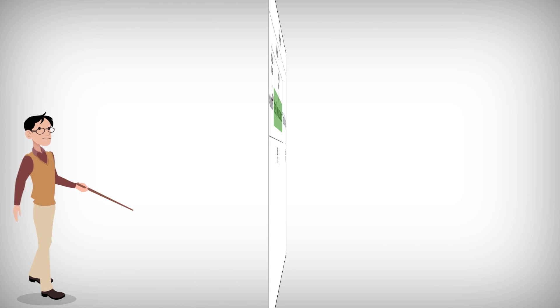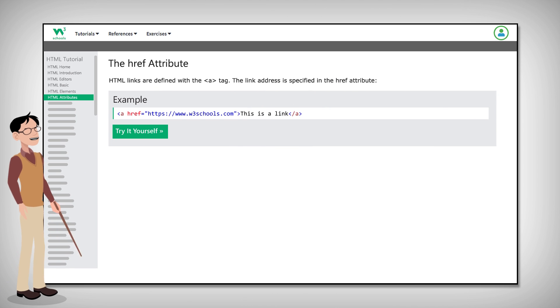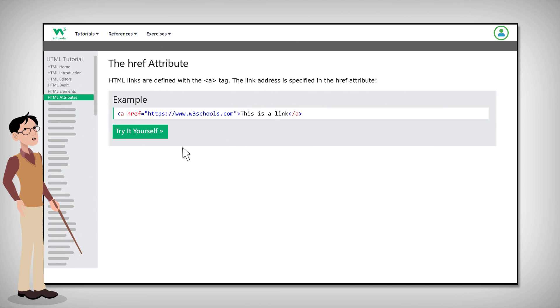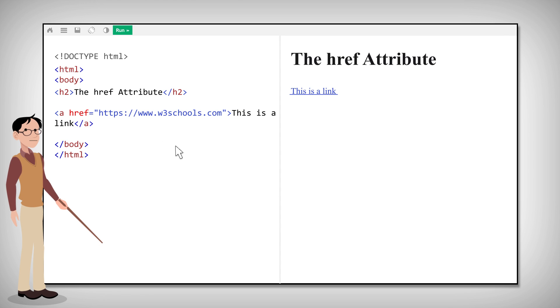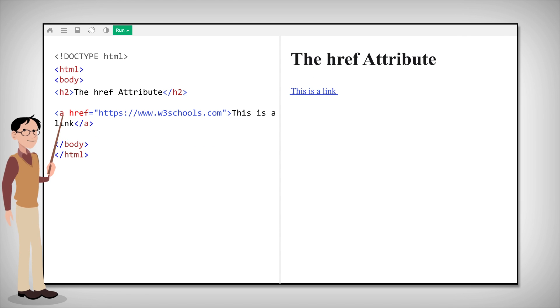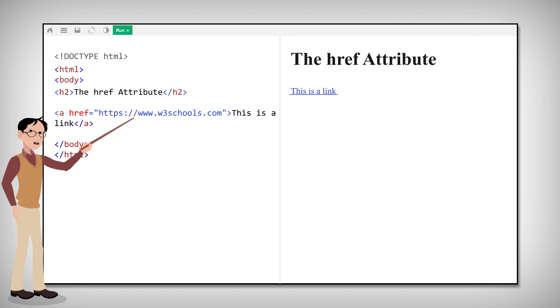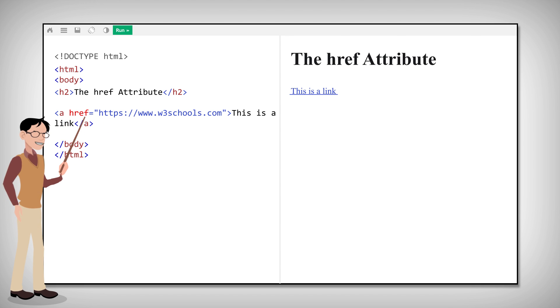One type of attribute is href, like in this example. Links are defined with the a tag and the link address or URL is specified in the href attribute.